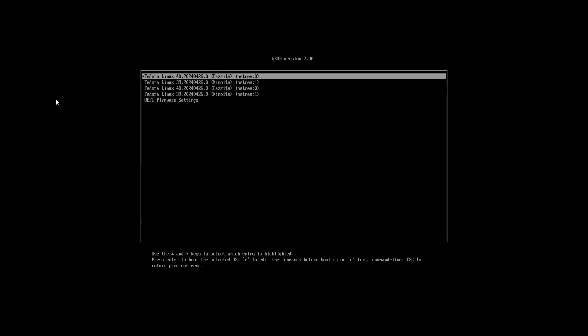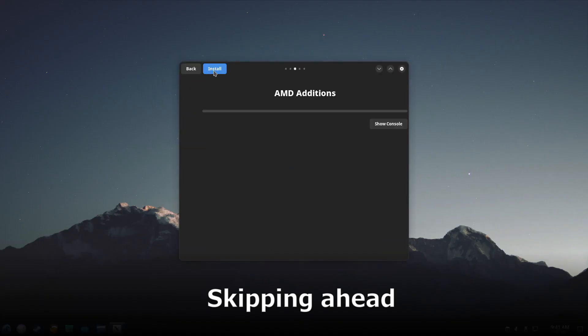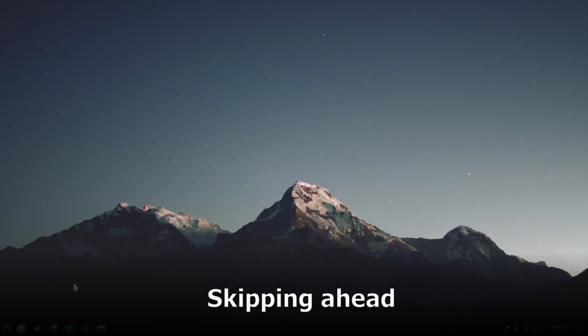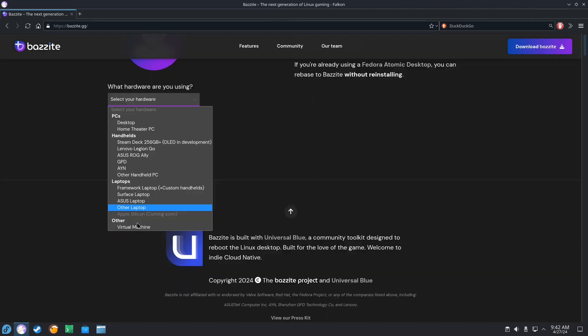We're going to boot Bazzite. Now that the setup is complete, let's get back to that terminal command that we need to get all of our flatpaks.